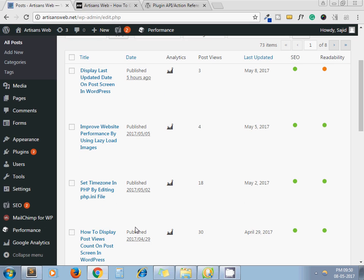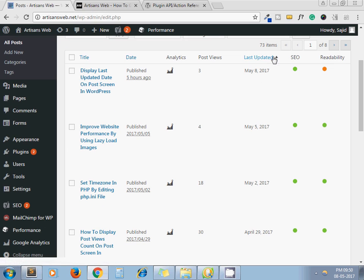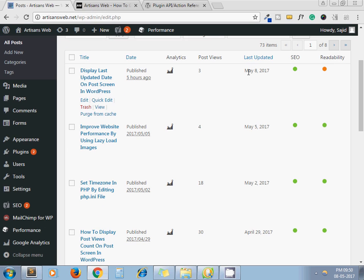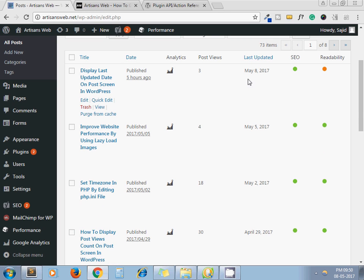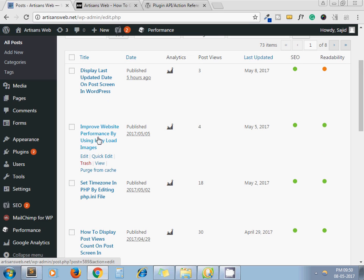Here you can see I have added one custom column: Last Updated. This column will help me find out when this specific post was last updated. If it takes a long time to get that post published, then by seeing this date I can conclude that yeah, this is time for updating the post.